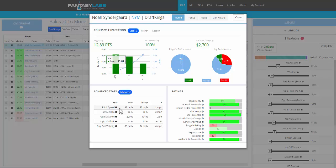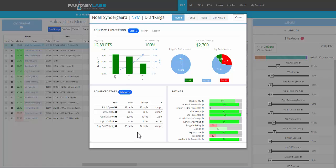I'm looking at pitchers, and you can see pitch speed, strike ratio, the opponent batted ball distance, opponent hard hit percentage, and opponent exit velocity.